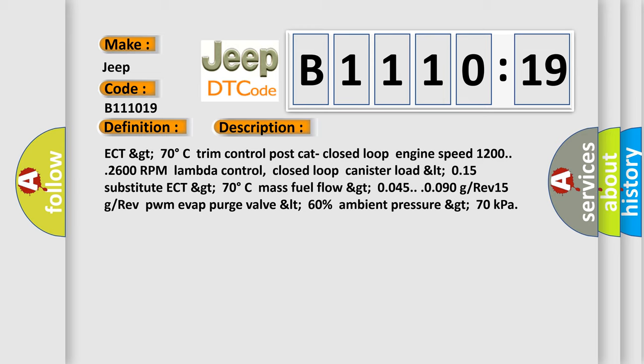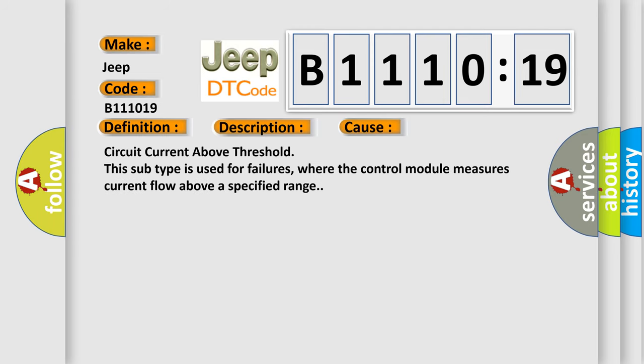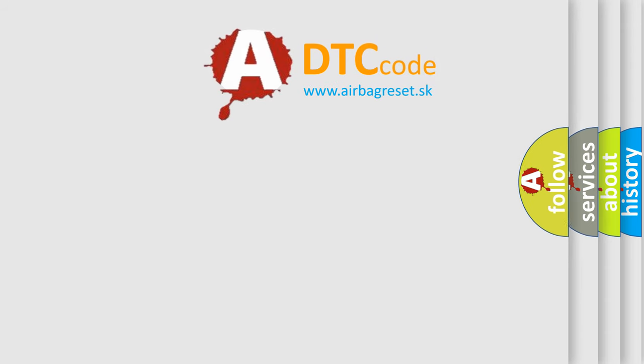This diagnostic error occurs most often in these cases: Circuit current above threshold. This subtype is used for failures where the control module measures current flow above a specified range.